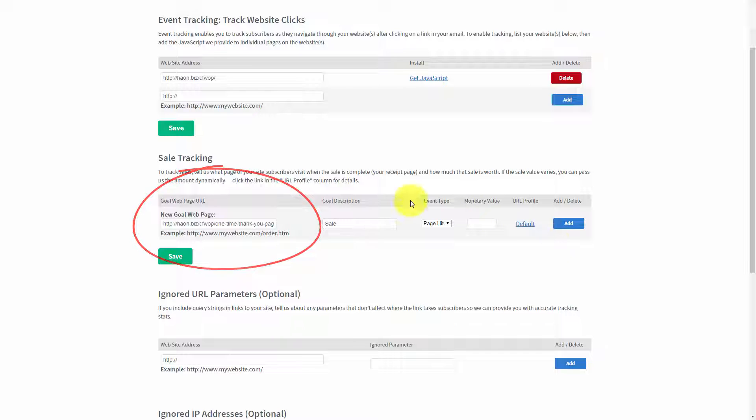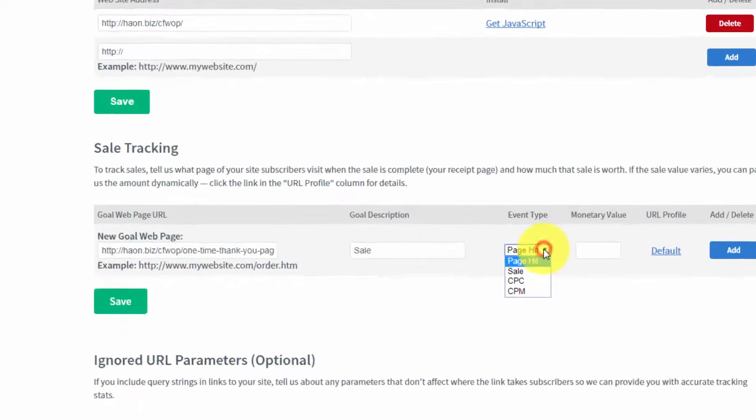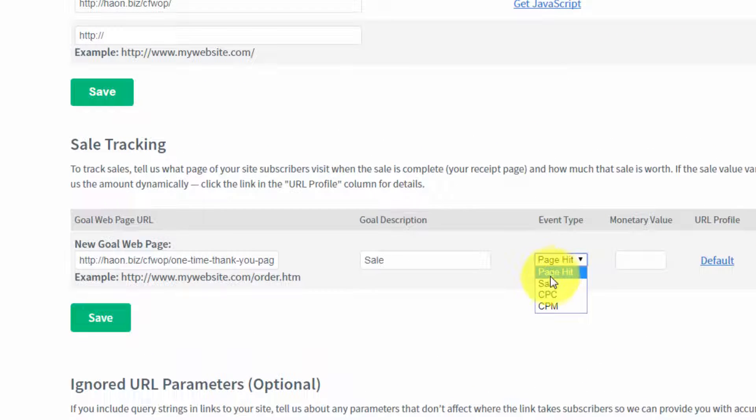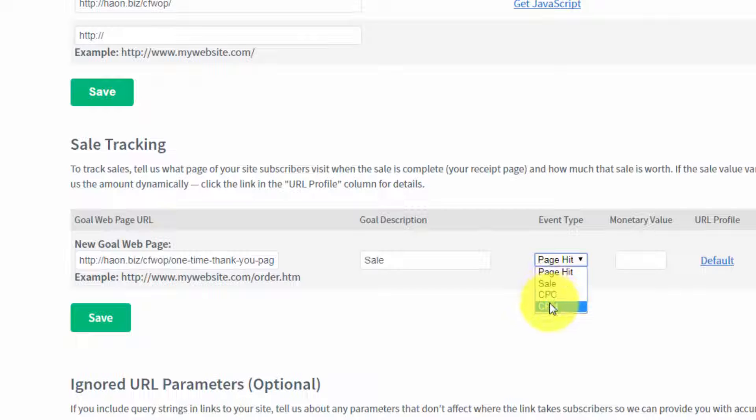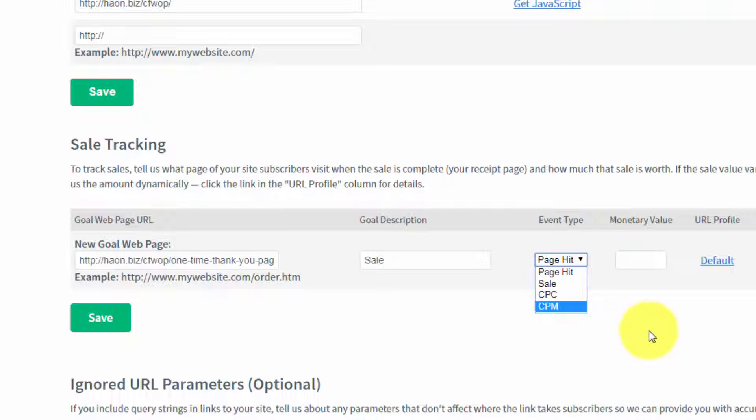And then you would track the particular event inside of AWeber. So, you can track sale, CPC, CPM, or a page hit. And you could determine a particular monetary value for the page once it had been hit.